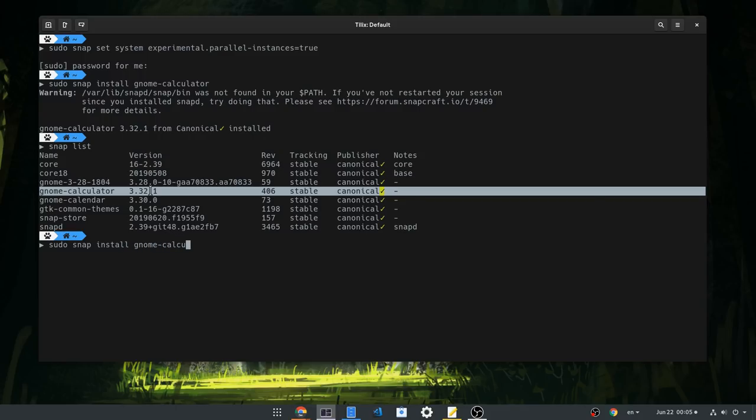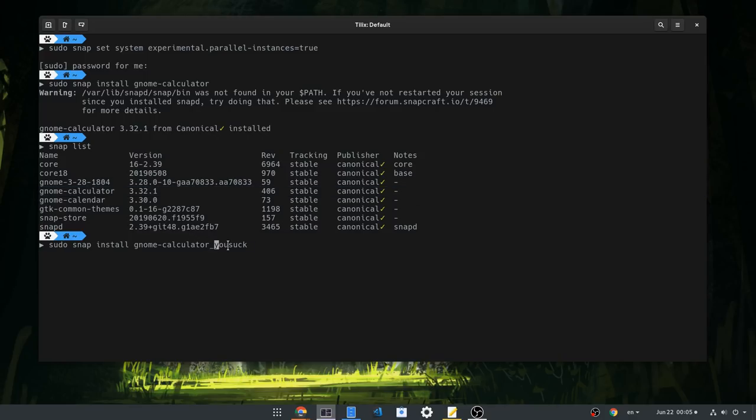Basically I'm going to install Gnome Calculator again. But this time I will add a unique identifier to the name. The identifier is an alphanumeric string, up to 10 characters in length, and it is added as a suffix to the snap name, right after the underscore.